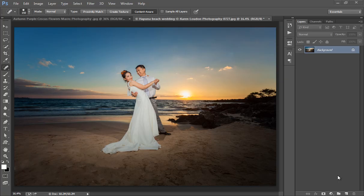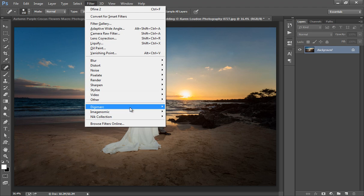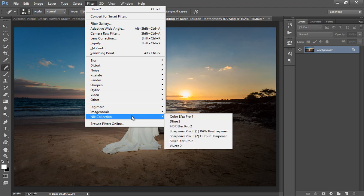Hello friends, this is Arun and welcome to my channel. For this section, I will teach you about the Nik software. This is the image. There is no need to create a duplicate copy. Go to Filter, then Nik Collection, then Color Effects.